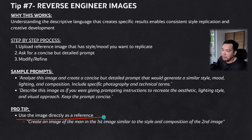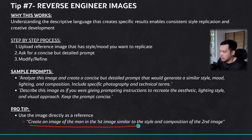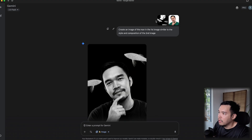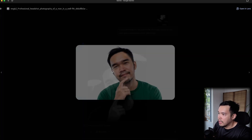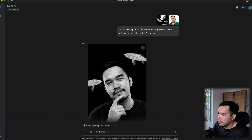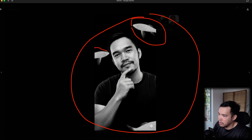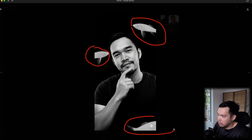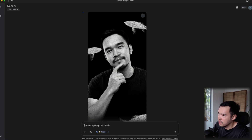A pro tip: use the image directly as a reference. Say 'create an image of a man in the first image similar to the style and composition of the second image.' When I tried this with a style reference image and my own photo, the result was very similar — it even copied compositional elements like the fish almost exactly. I think this approach was even more accurate.